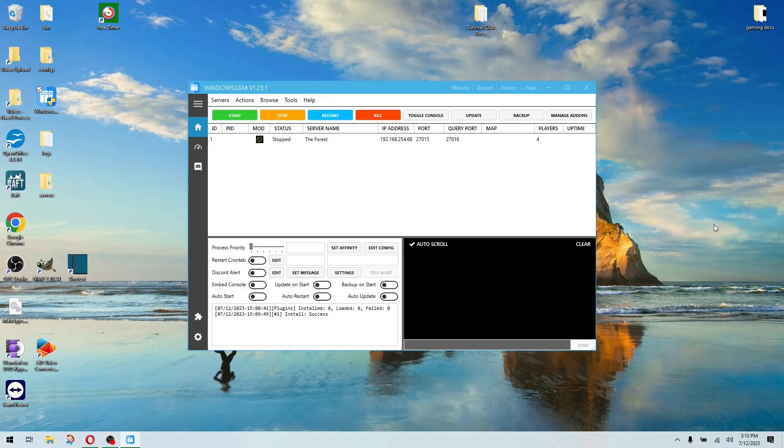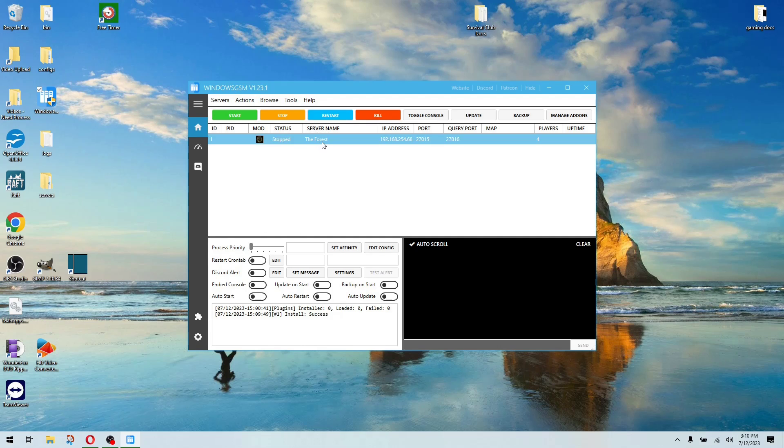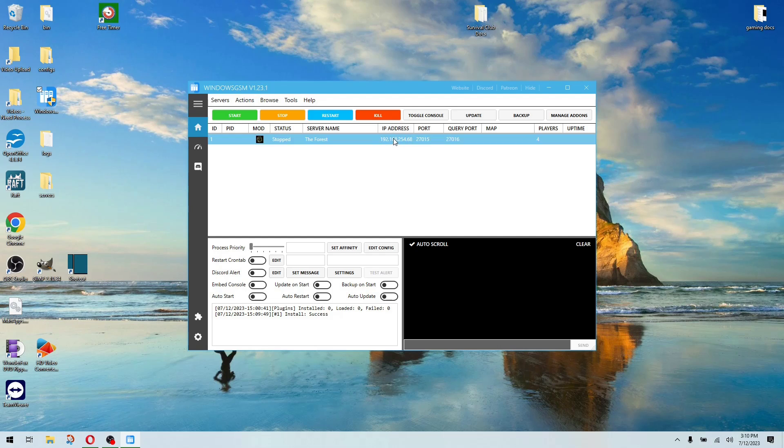Once the game has downloaded, this is exactly what you'll see. It'll pop in the list. It'll have the server name that you listed. It has your IP address, port, and query port.